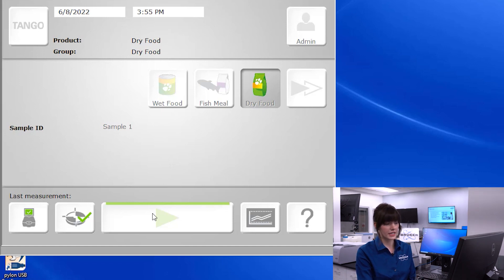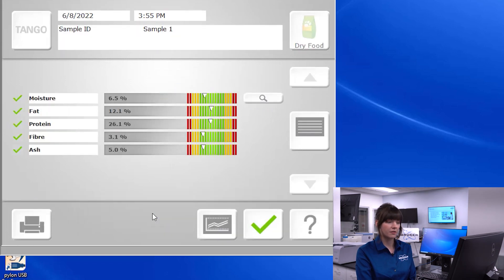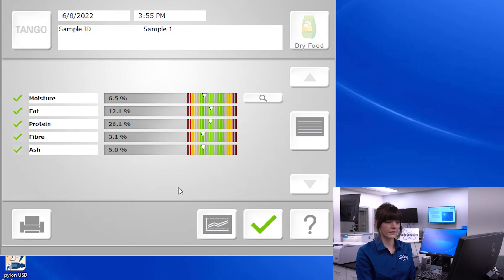After about 45 seconds, we're presented with our evaluation results, in which this screen provides you with both numerical values as well as visual indicators of where your results lie.